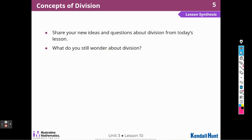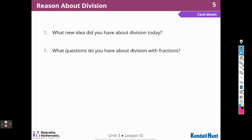Share your ideas and questions about division from today's lesson. What do you still wonder about division? This is something you can share with your teacher. What new idea did you have about division today, and what questions do you have? That's your cool down today — you can share that with your teacher, classmates, or your parents. That's it for Lesson 10, Grade 5, Unit 3. I hope you enjoyed it, and I'll see you on the next one. Bye.